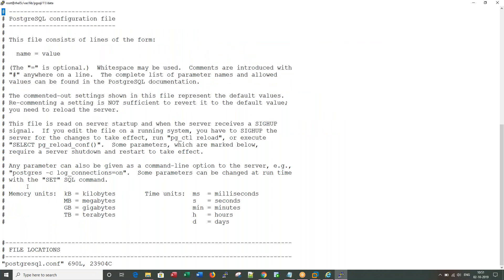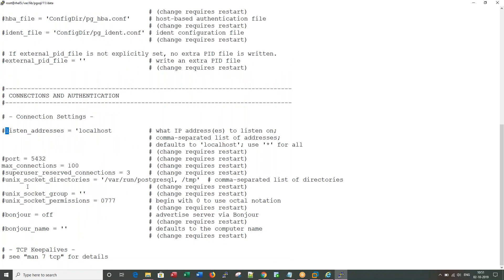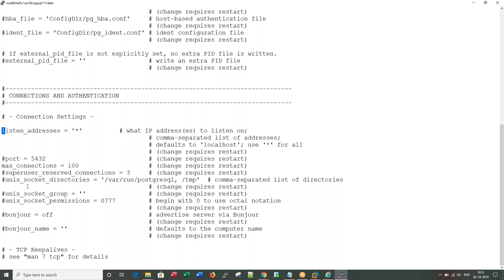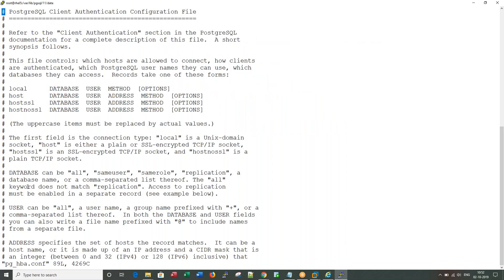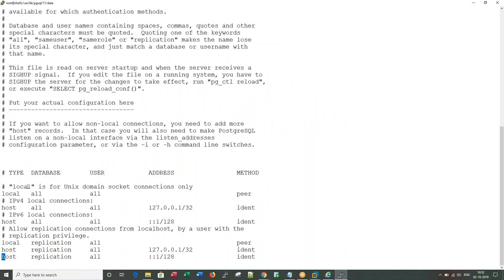In the configuration, there is something called listen_address here. I need to modify this to star.